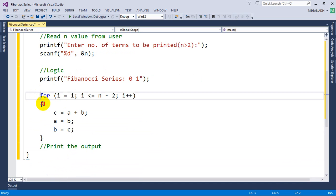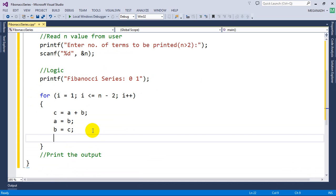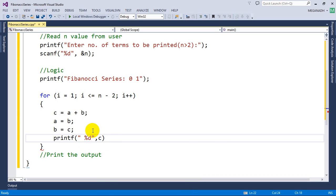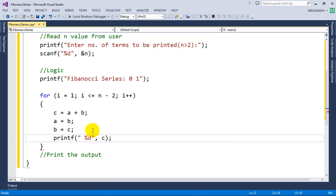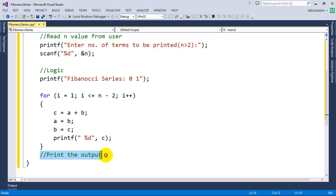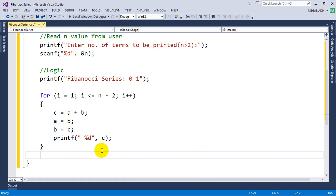We need to print the value, so I write printf percent d with a space, and in this case I need to print the c value. Now let's run this and see if it works. I'm going to remove this and put getche. Let's run this — otherwise we will modify it.